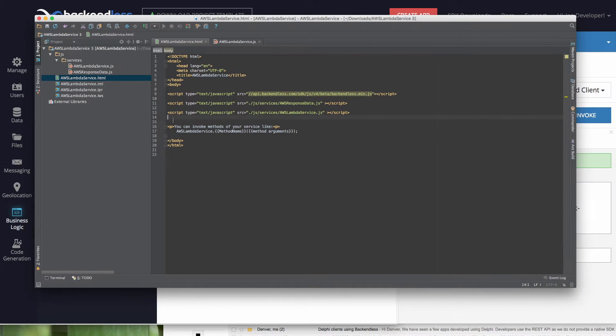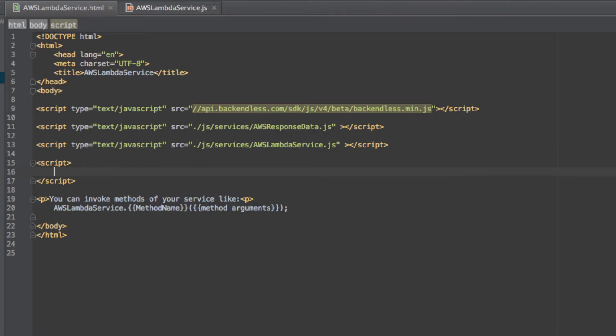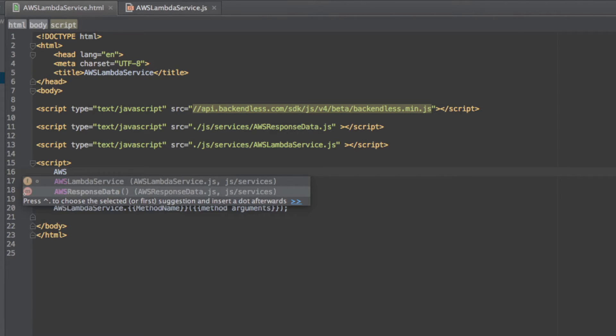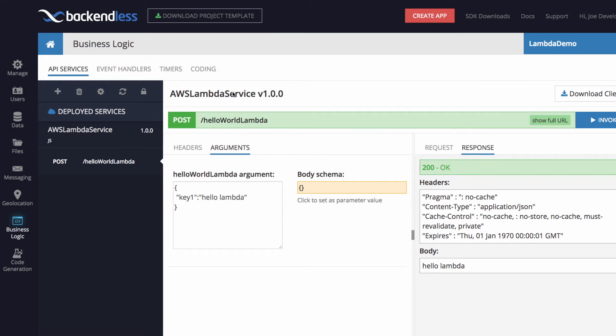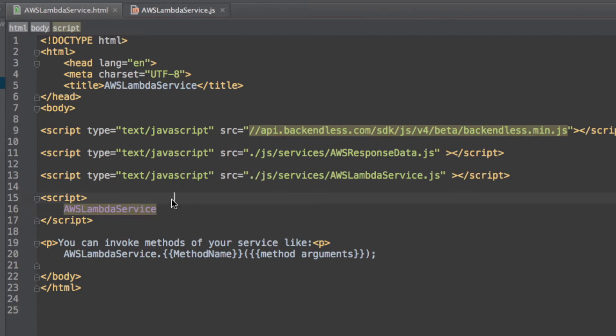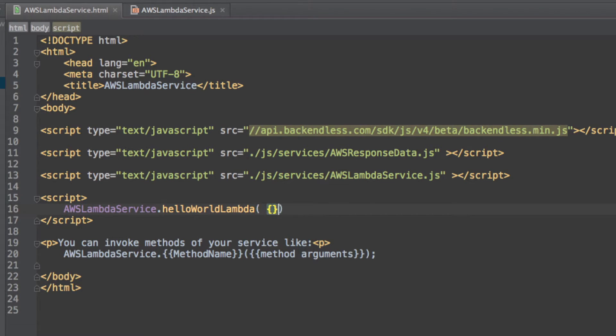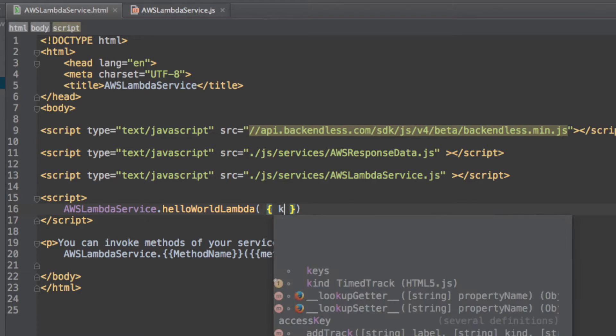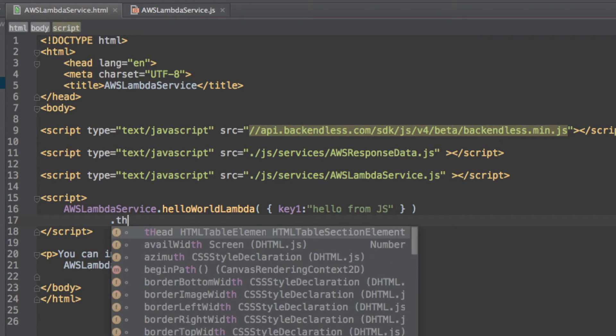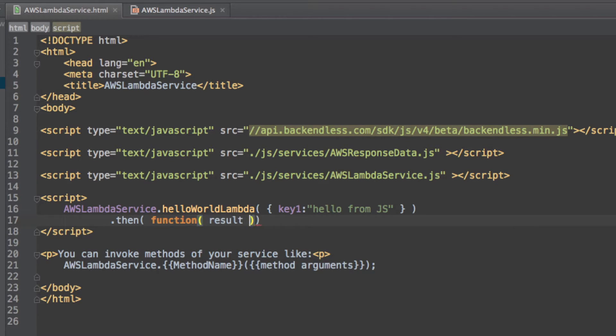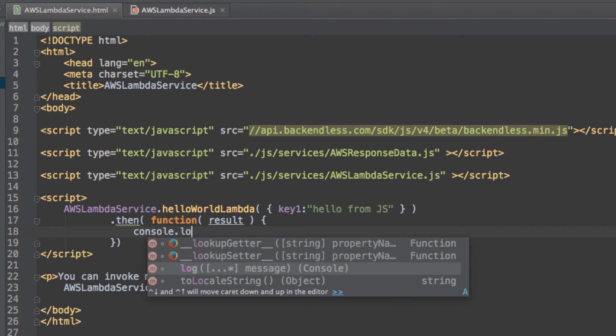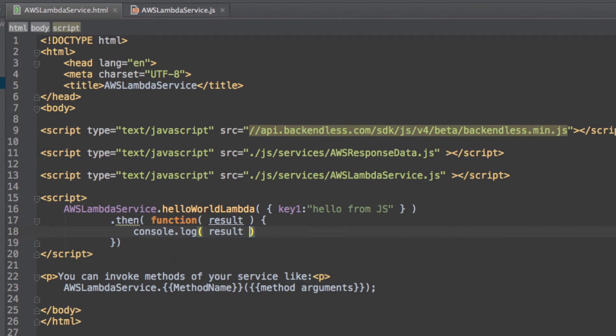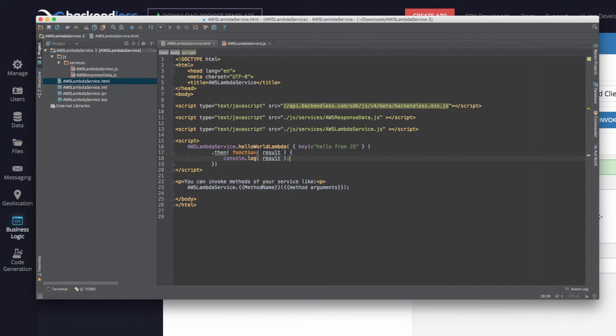And right here, we can just simply write some code that will be, you will see how trivial it is to make the invocations of that service. So AWS Lambda service, this comes from the actual service name that was assigned when I imported Lambda from AWS. So right here we have, let me make it a little bit larger, AWS Lambda service, and I'm going to pass in a JS object. It's going to be key one and we'll say hello from JS. The generated method, hello world Lambda will return a JavaScript promise and we can just handle it right here. Result. And let's print it out to console. That's it.